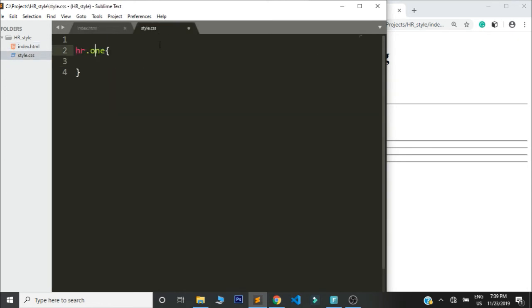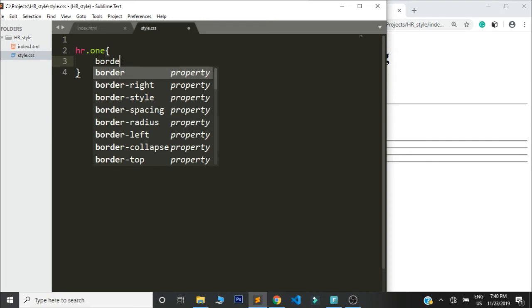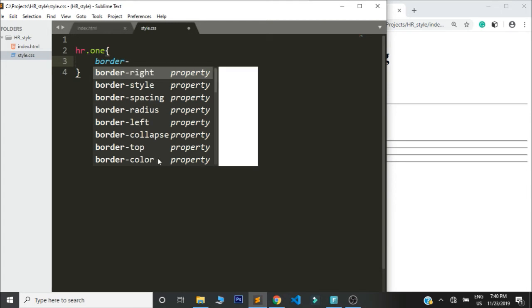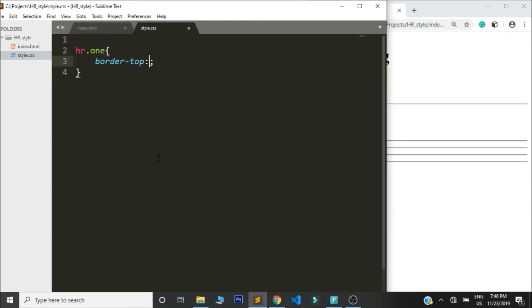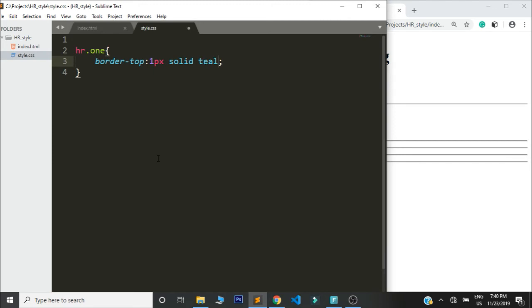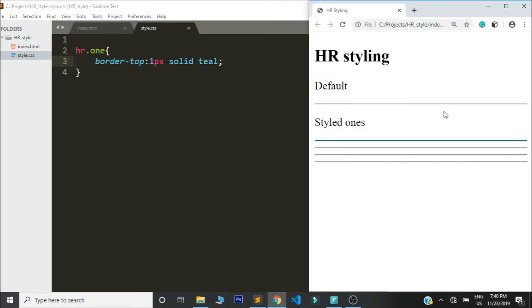Then we are just going to choose the border property as I said. You can see it has different options right, style, spacing, radius, left, collapse. We are going to use border-top for this property. Then we are going to assign one pixel, solid, teal. That's the teal color.